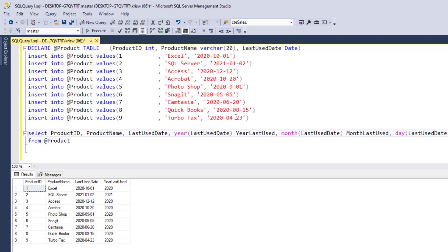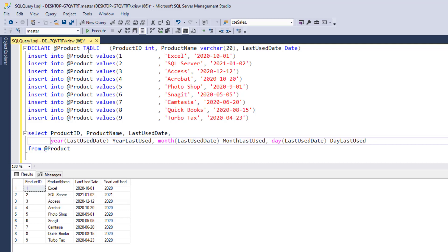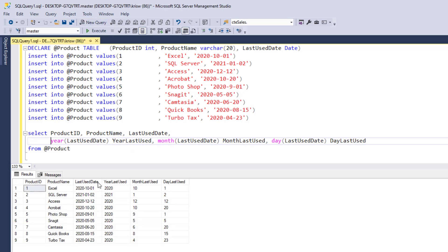And then just so we can kind of keep track of this stuff, I'm going to put these on their own line. And now when I run this, you can see we have our last used column and then year last used, month last used, and day last used. Alright, so far so good.